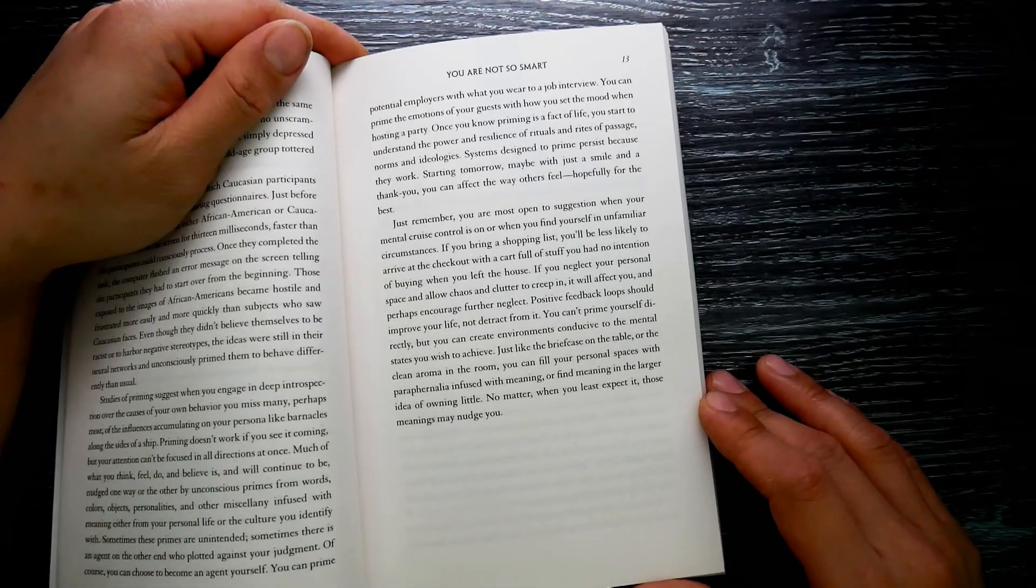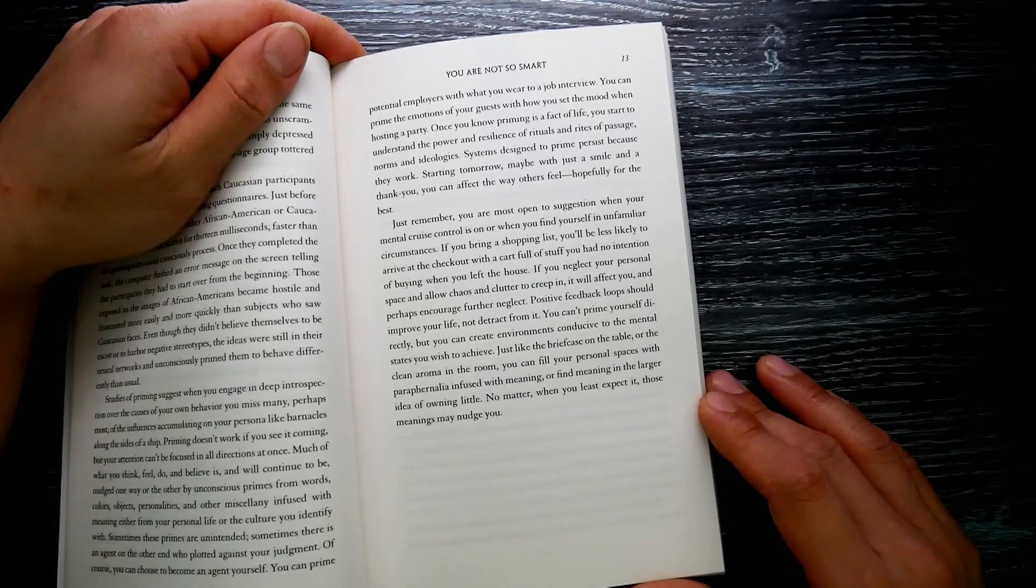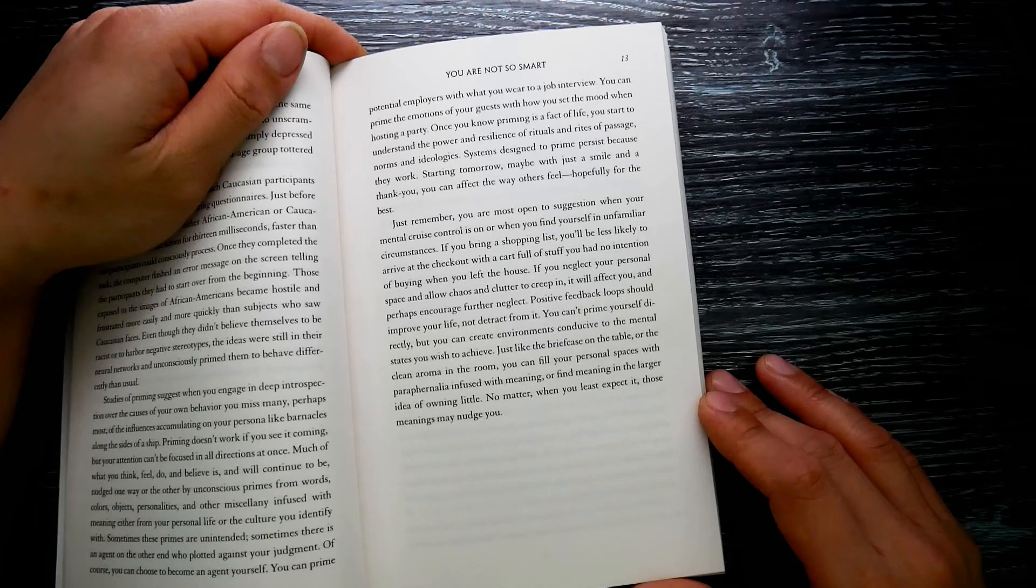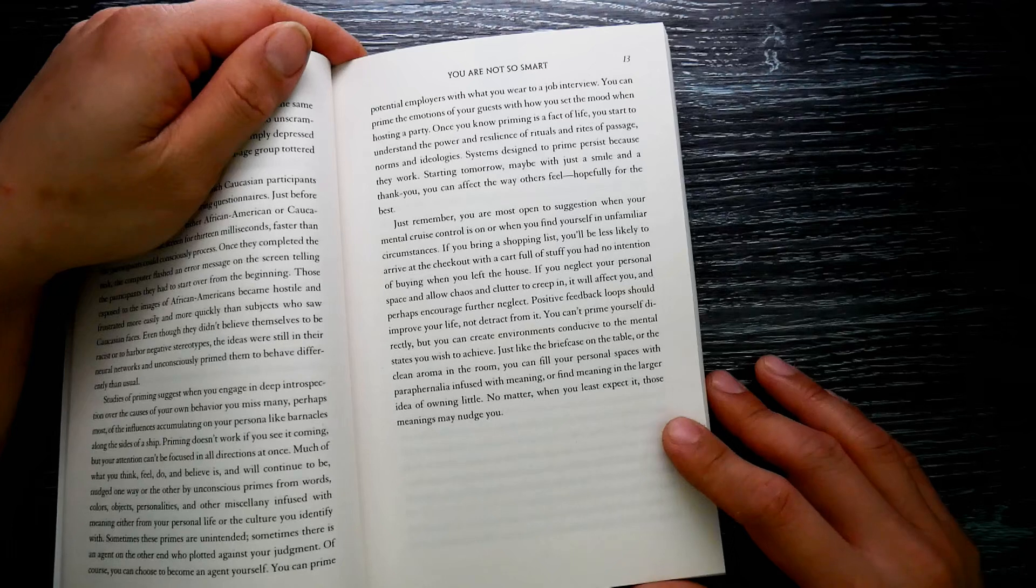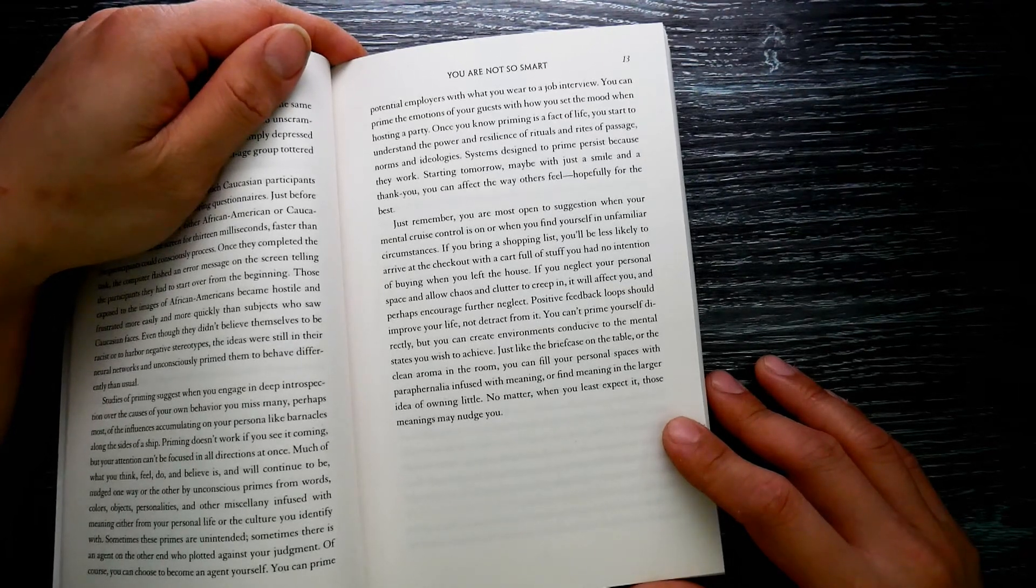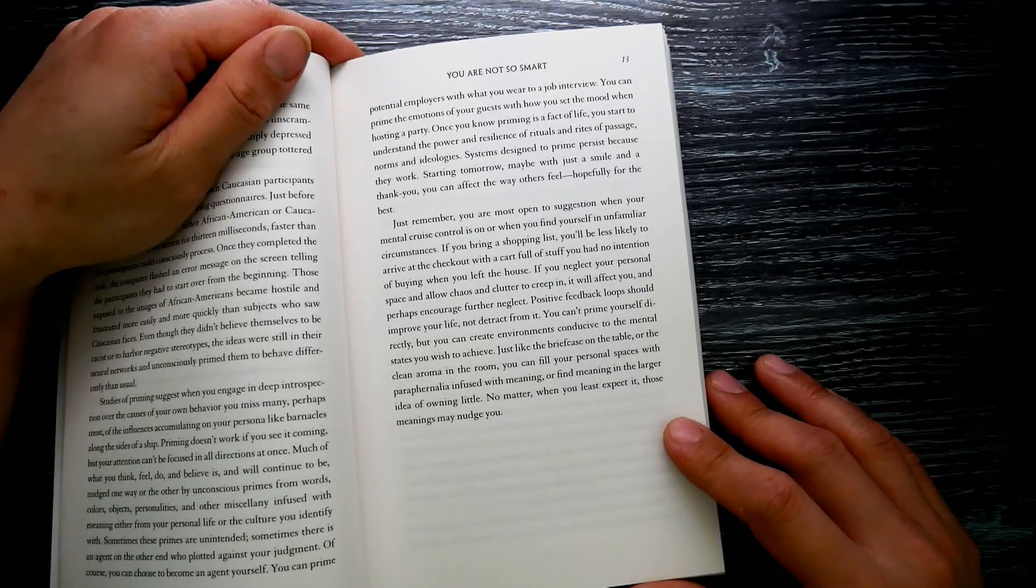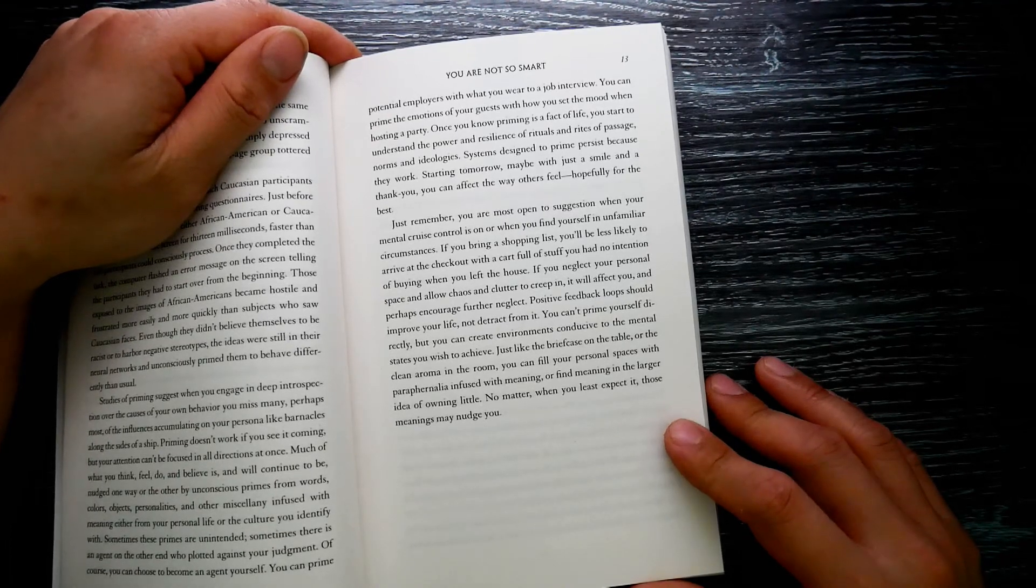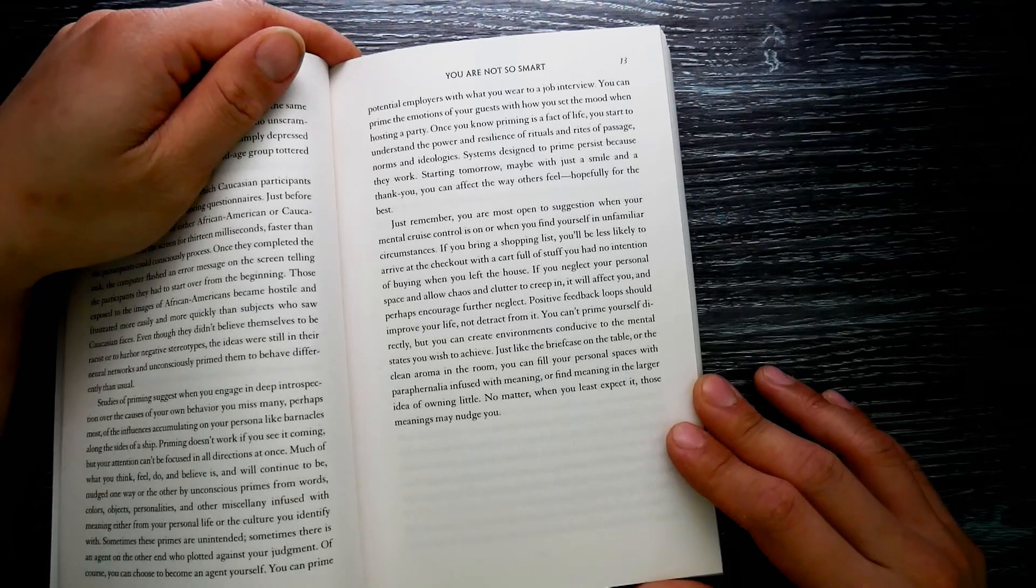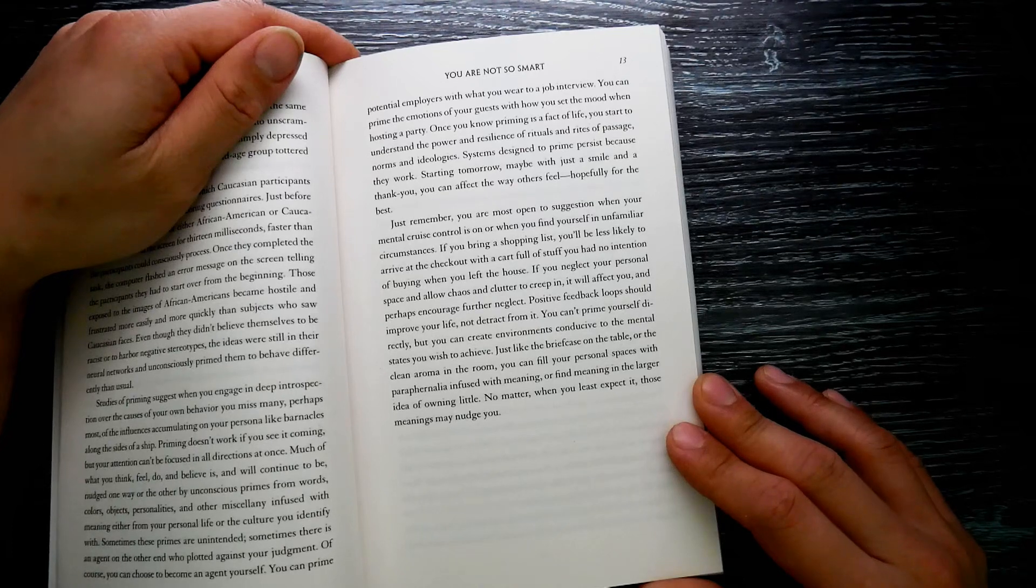If you bring a shopping list, you will be less likely to arrive at the checkout with a cart full of stuff you had no intention of buying when you left the house. If you neglect your personal space and allow chaos and clutter to creep in, it will affect you and perhaps encourage further neglect. Positive feedback loops should improve your life, not detract from it.